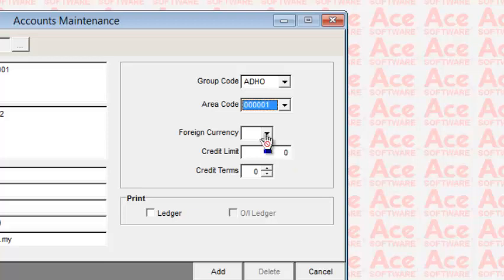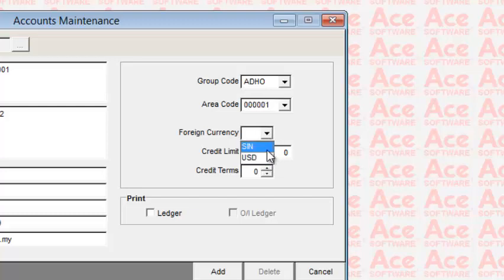If this is a foreign currency account — meaning you buy from this supplier overseas — you can create a foreign currency account here. If you assign a foreign currency like Singapore dollars, all purchases from this supplier are accounted in Singapore dollars, but you have to convert them into your local currency.